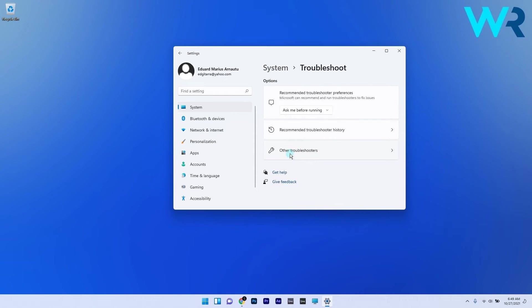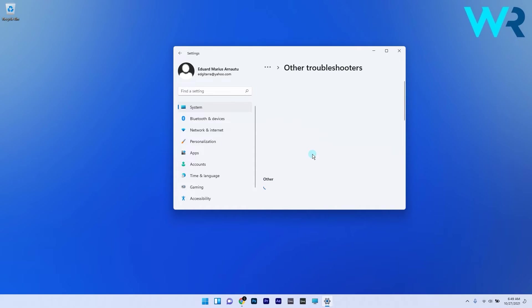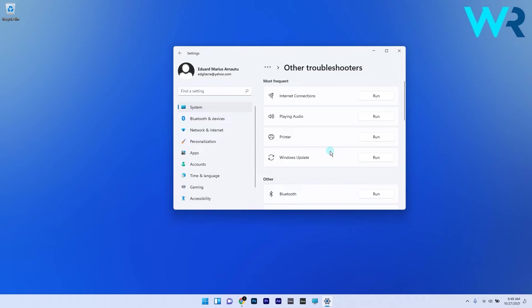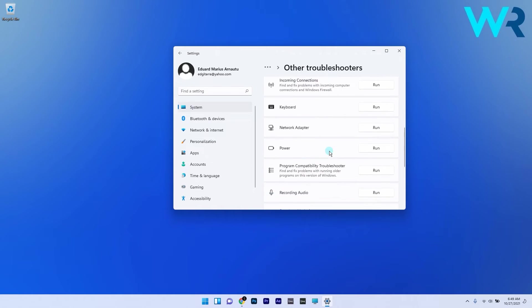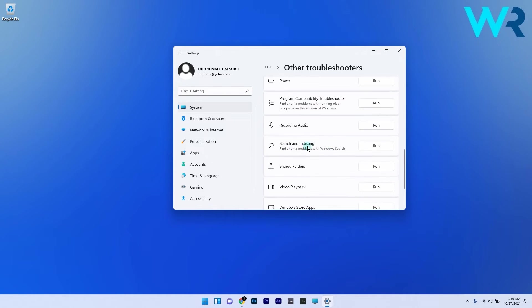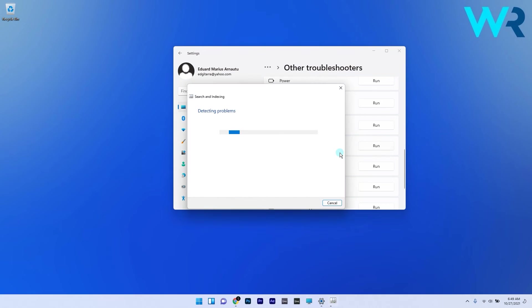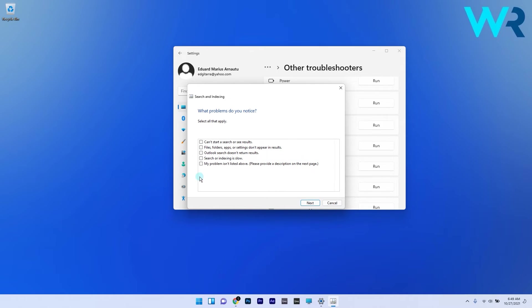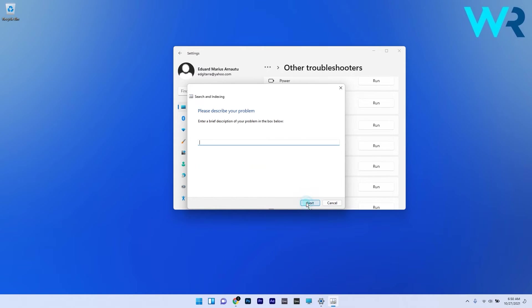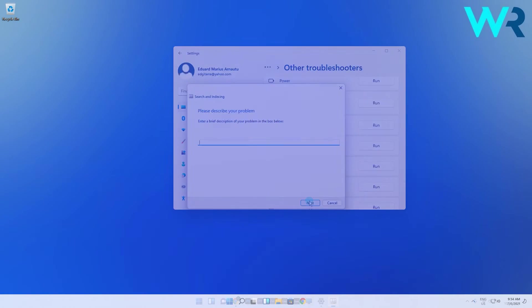Next select the other troubleshooters option and afterwards just scroll down until you find the search and indexing troubleshooter and click on the run button next to it. Windows will now search for any issues and fix them if it finds any. If not select the option my problem isn't listed above and click on next. Enter a description for the issue in the text box and then click on next to continue and Windows will try to fix the issue.